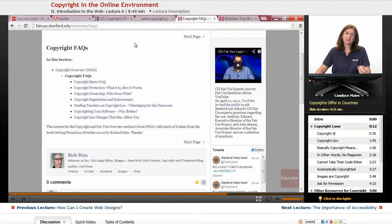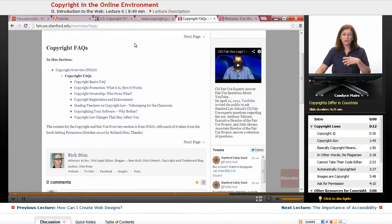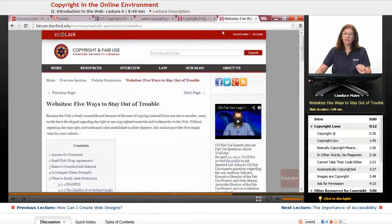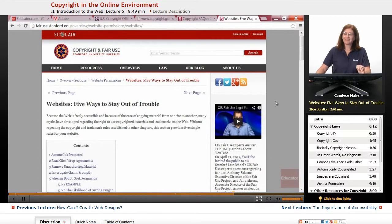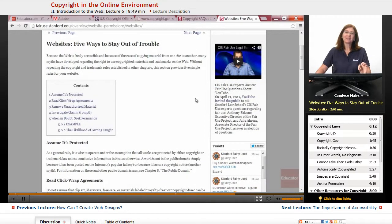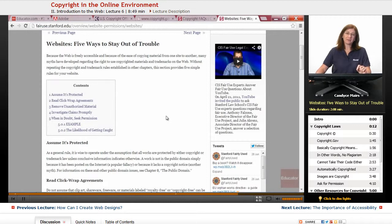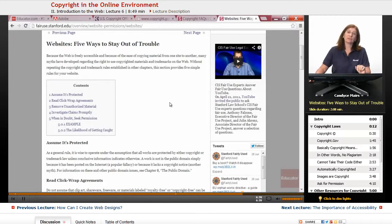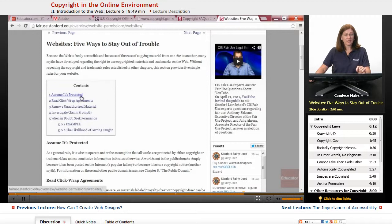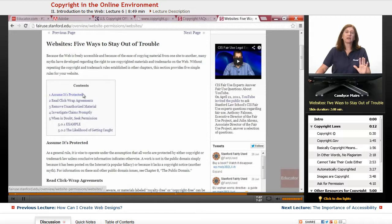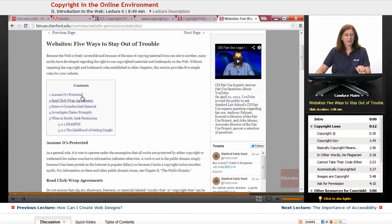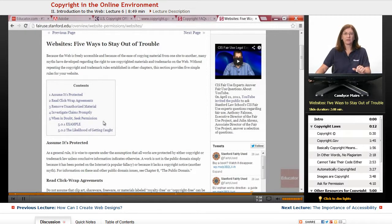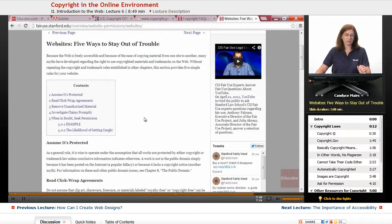But the bottom line is, if you didn't create it, you don't have the right to reuse it or assume to others that it is your creation. There's also a pretty good website here, five ways to stay out of trouble for a website. And because the web is so easy to copy from one site to another, it does give you the feeling that everything's out in the open and you can use whatever you want. And this rule number one, they can't state it any better. This is my rule, assume it's protected. Always assume that. And then there's a few other options here. When in doubt, seek permission. Contact the author and ask them about it.